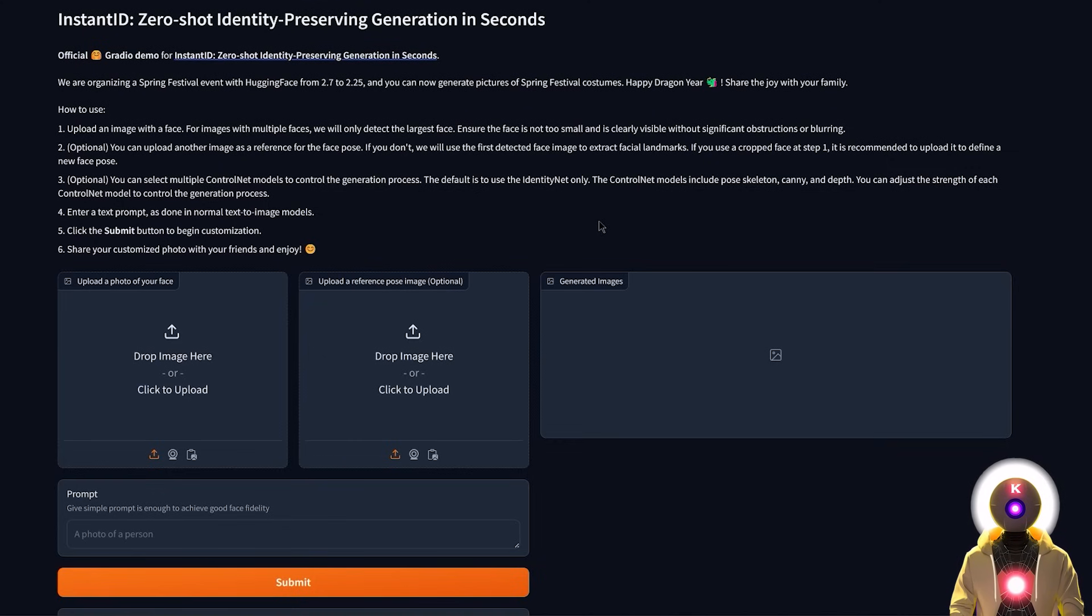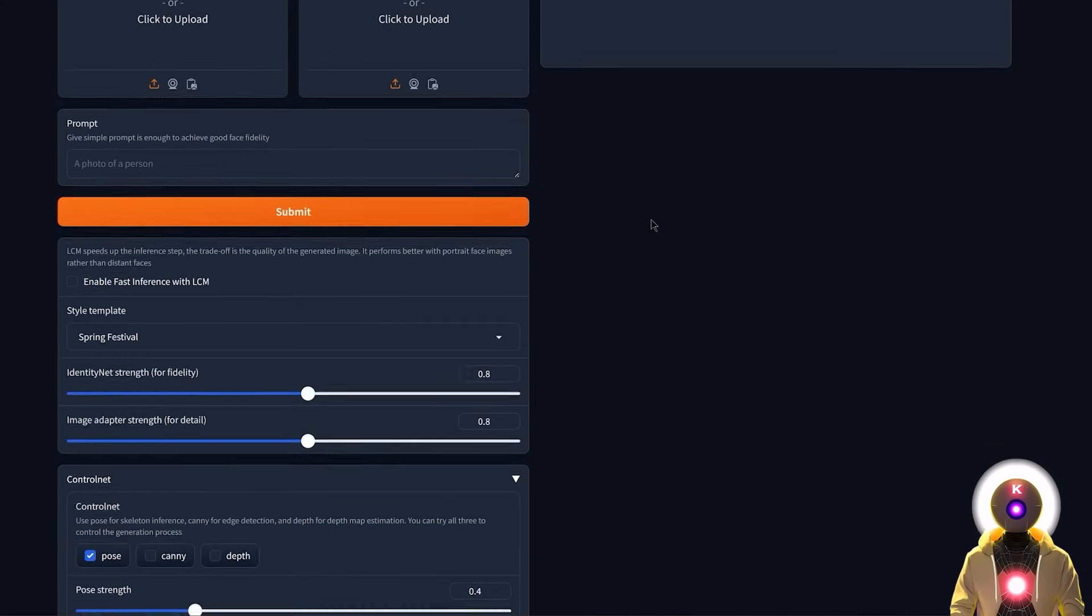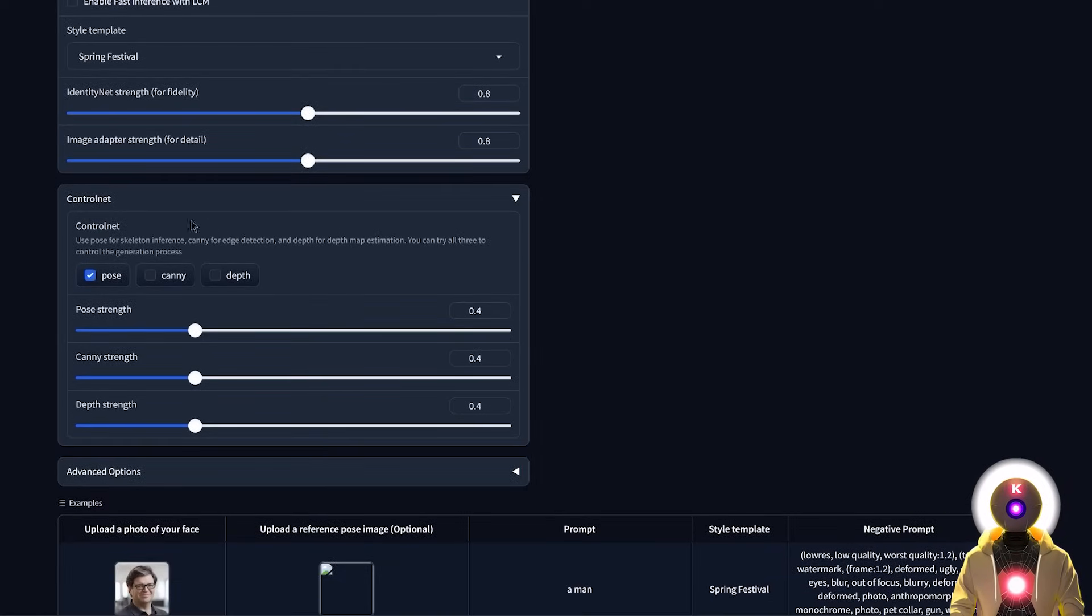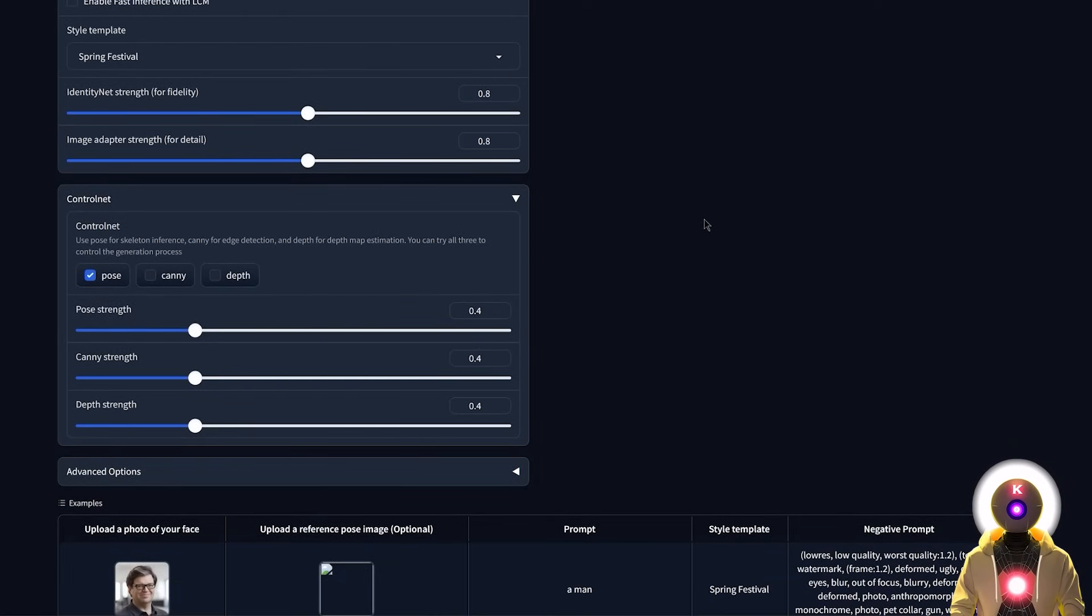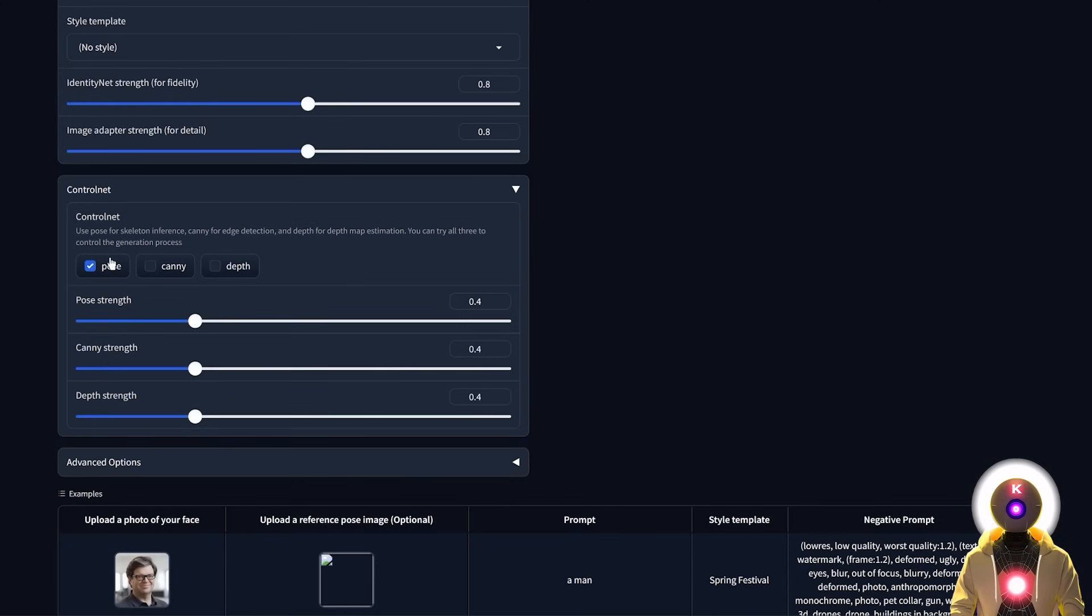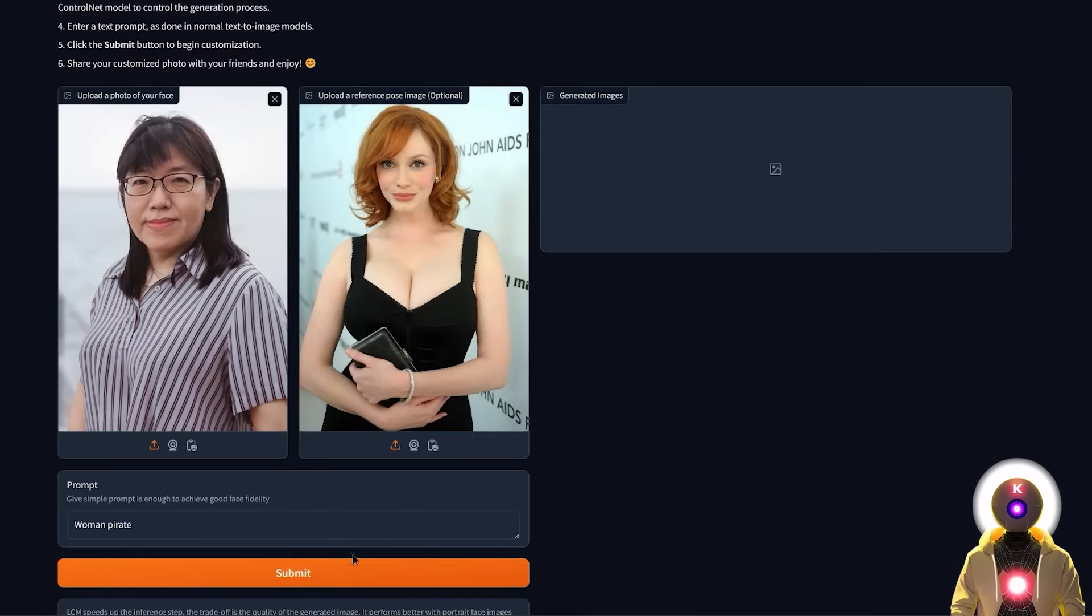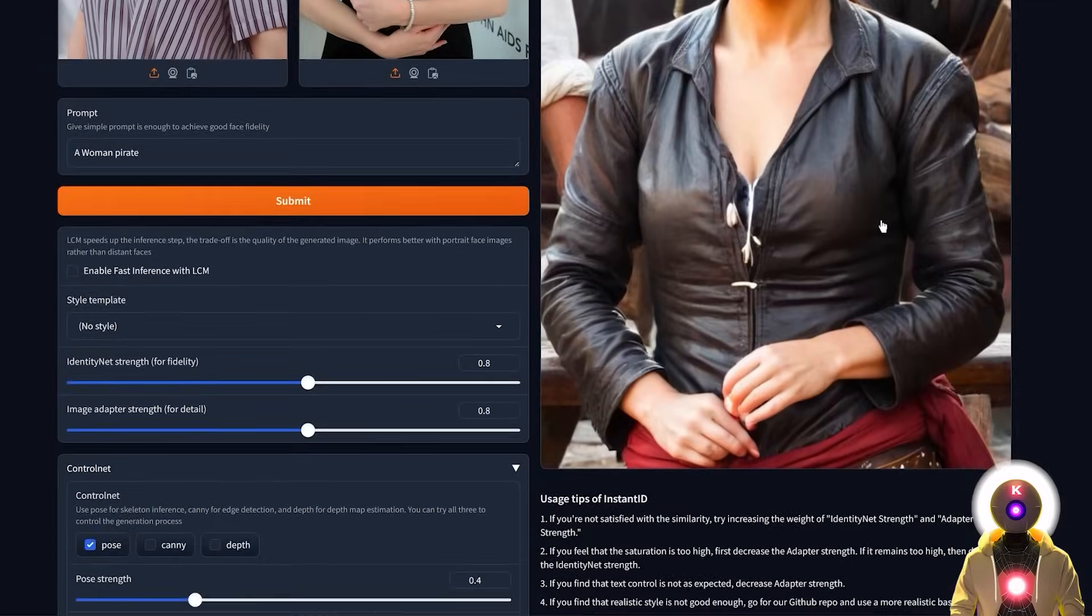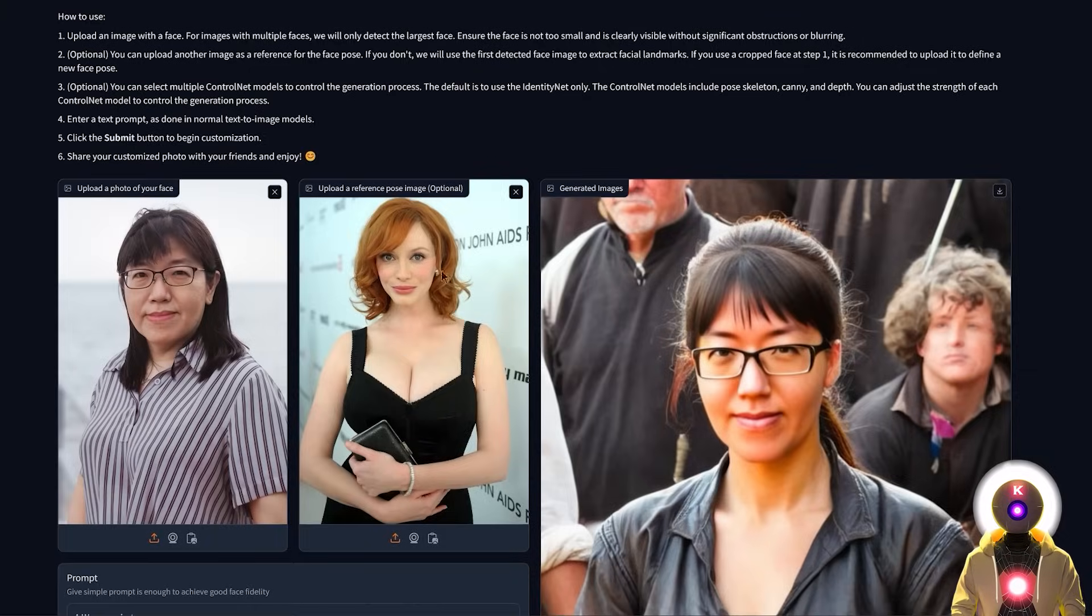However, now with the newest Instant ID standalone version, things have changed a little bit because now if you scroll down, you have here a new field called ControlNet. That's right, now ControlNet has been added inside the standalone version. So for example, if now I input the same images and the same prompt and I enable the ControlNet, if now I generate a new image, we get something like this. An image that is definitely closer in terms of the pose to the reference pose image.